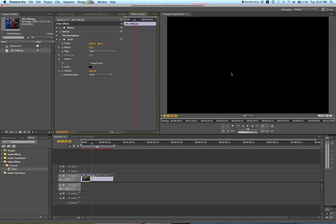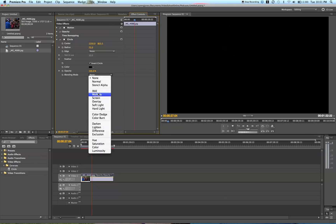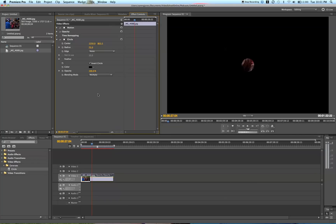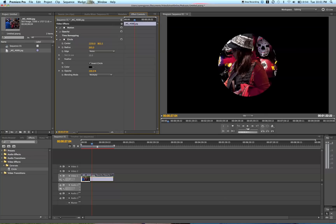But now you still can't see anything because the blending mode is None, and so it's all black. We want to turn this to Multiply. Now we have this little circle right here, and this is the beginning of our vignette.